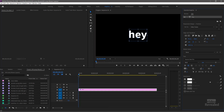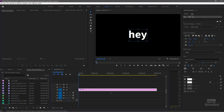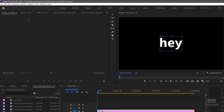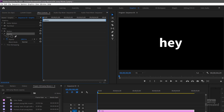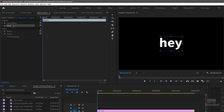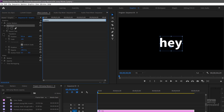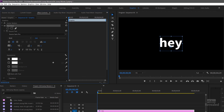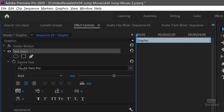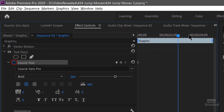By default the duration is five seconds — if you change the still duration in preferences it will change here, so if you always want 30 seconds you can do that. With this selected I'll go to the Effects Controls and twirl everything up so we're just looking at what we need. There's the text — twirl that down — and there's the source text. I'll go to the beginning and click on source text.